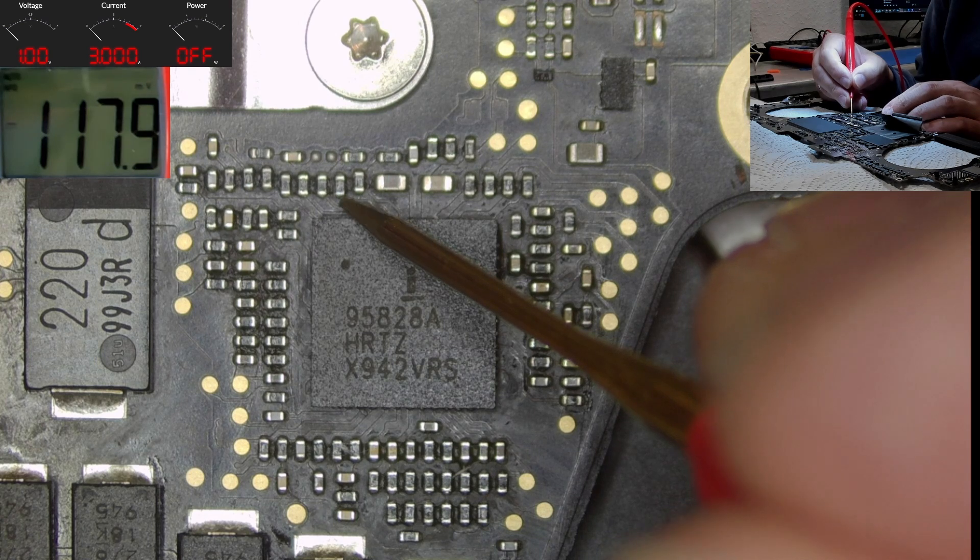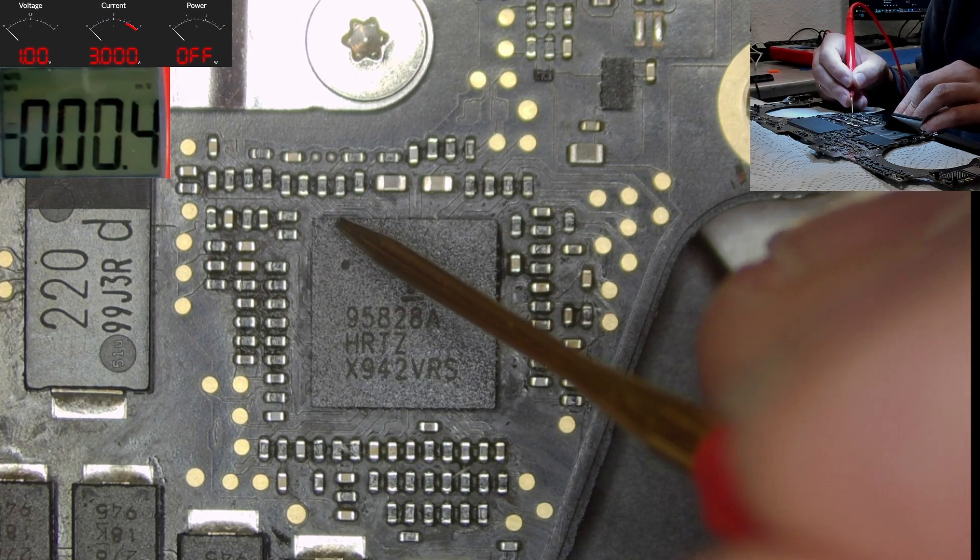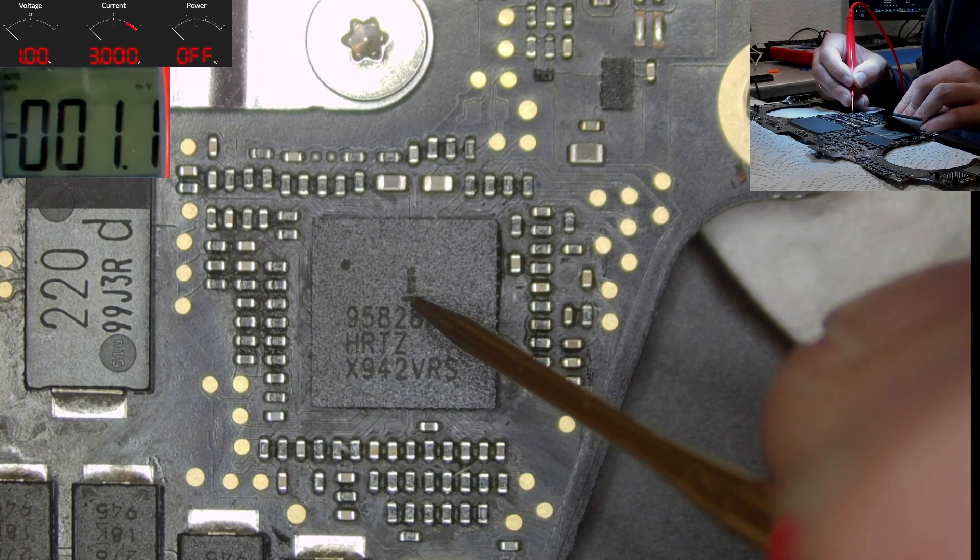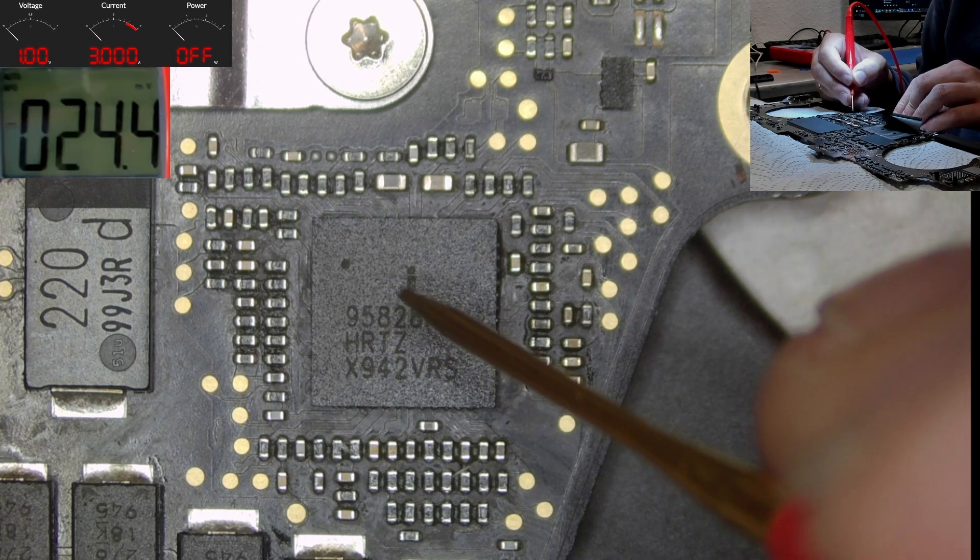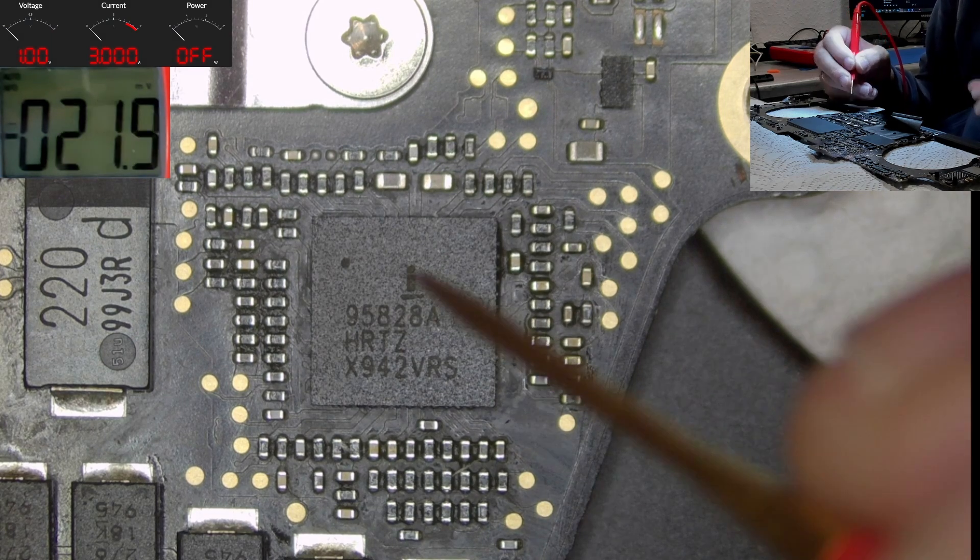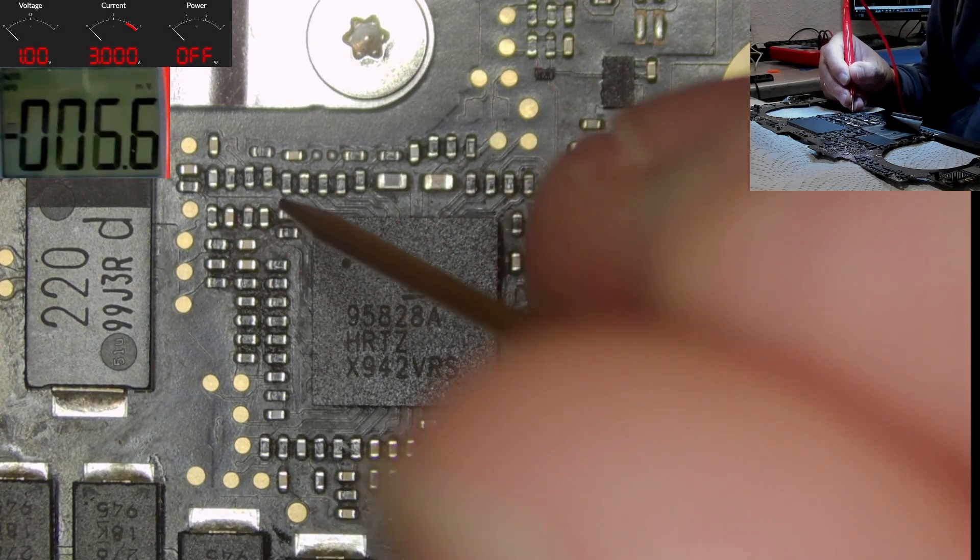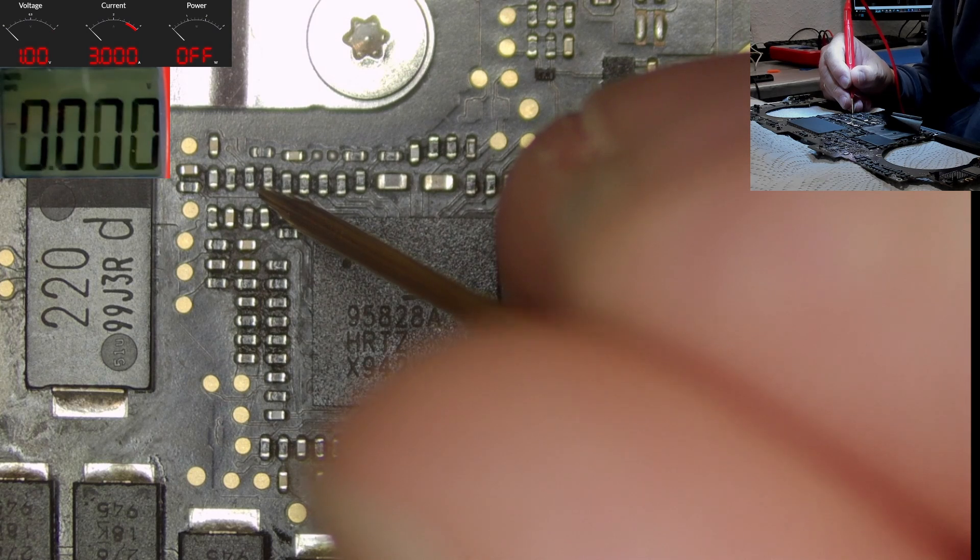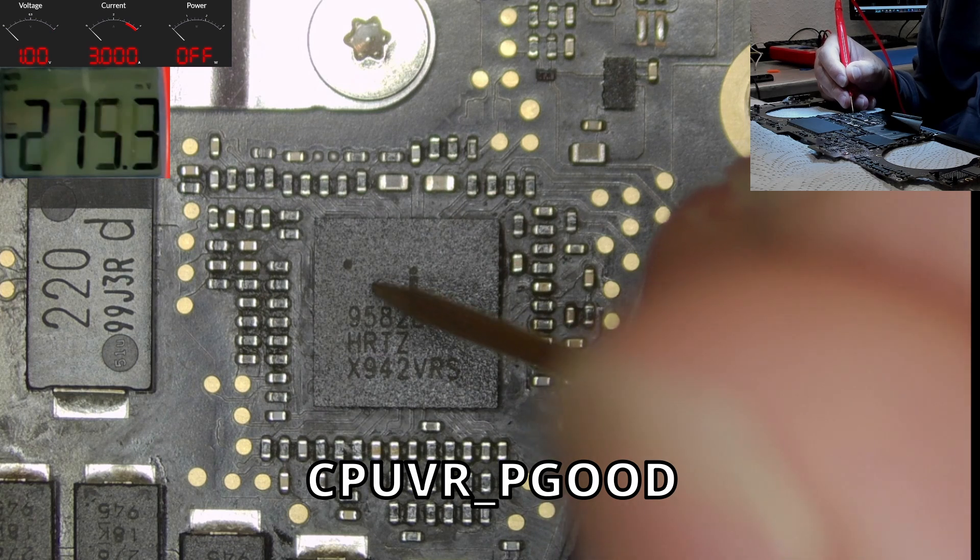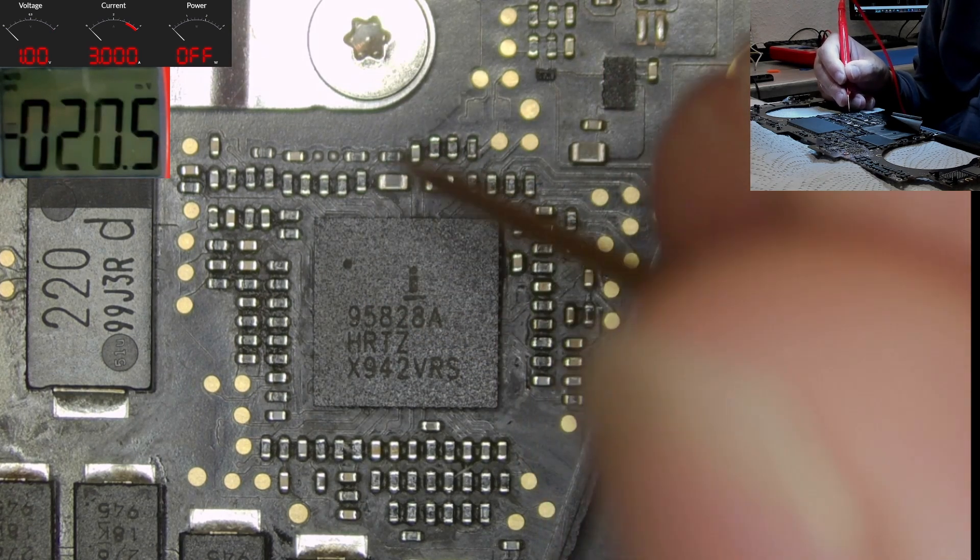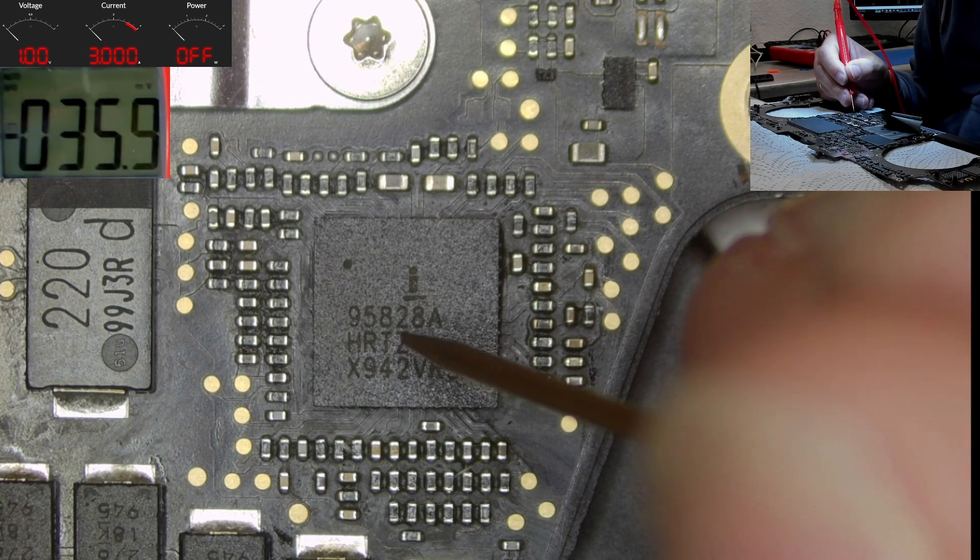So clock and data for the communication between the VRM controller and the CPU itself is running, and the alert pin is pulled low anyway. So we have clearly some sort of communication issue with the CPU and for this reason it cannot request the voltage it is in need of.